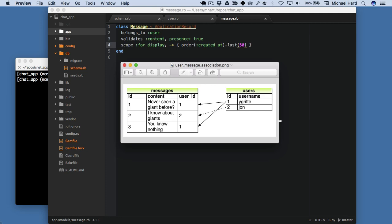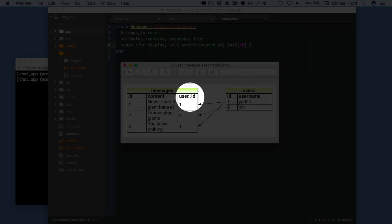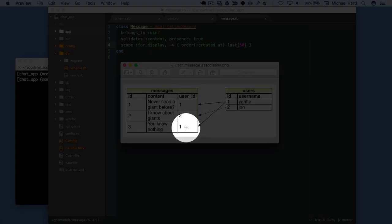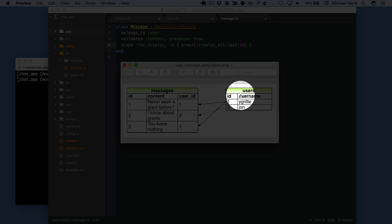So that's to prevent the issue of having, say, a thousand messages all being loaded at once. As I mentioned before, there's an association between messages and users — the user_id column indicates the ID of the corresponding user.